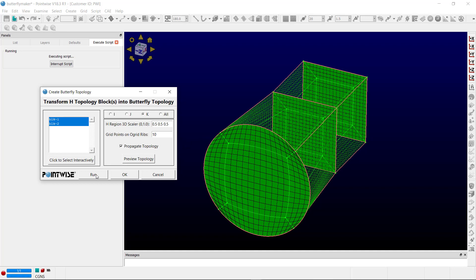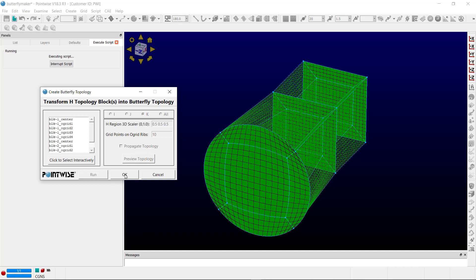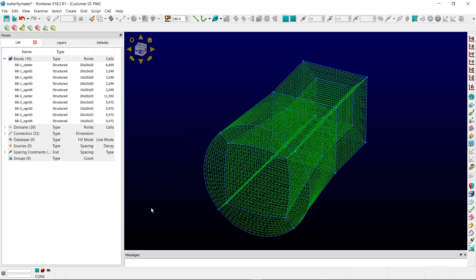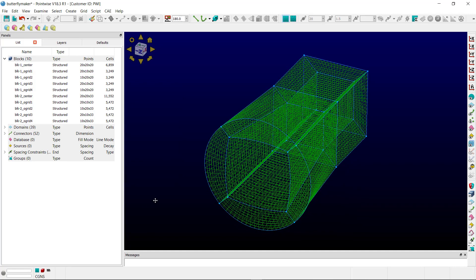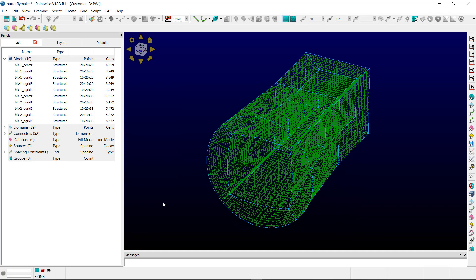Once you've got the conversion that you'd like, you hit run and OK to update the script, and you finally have finished your topology conversion.